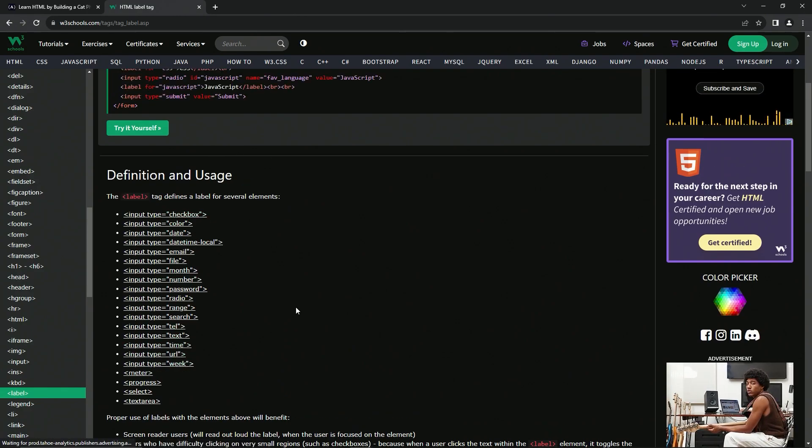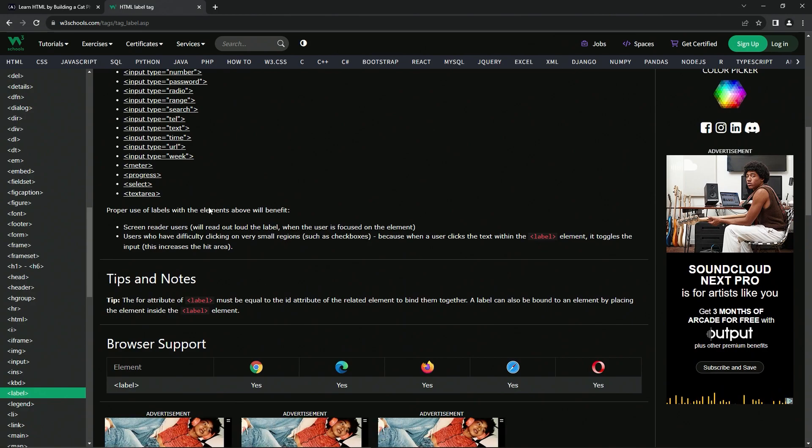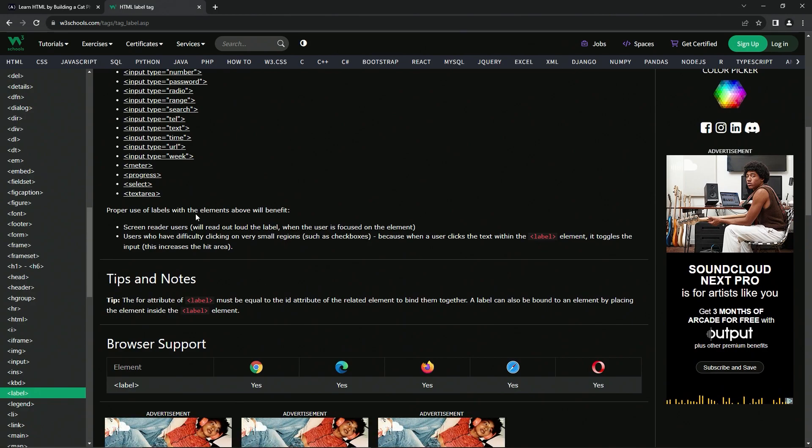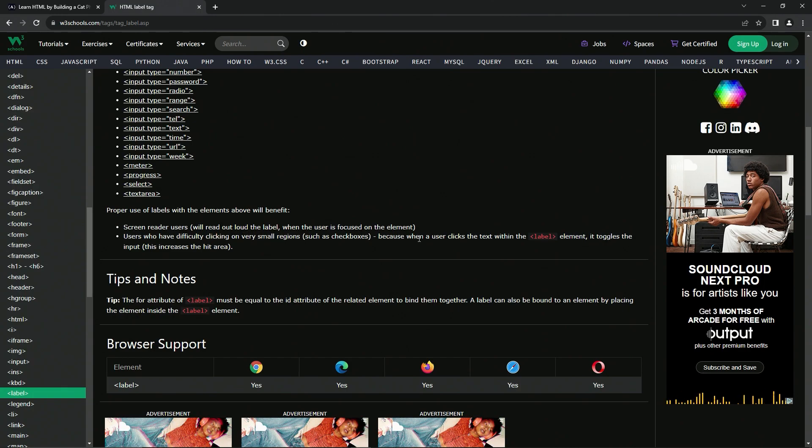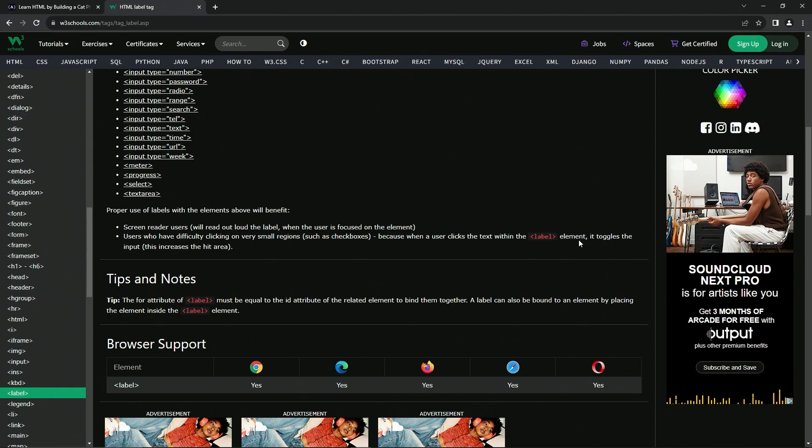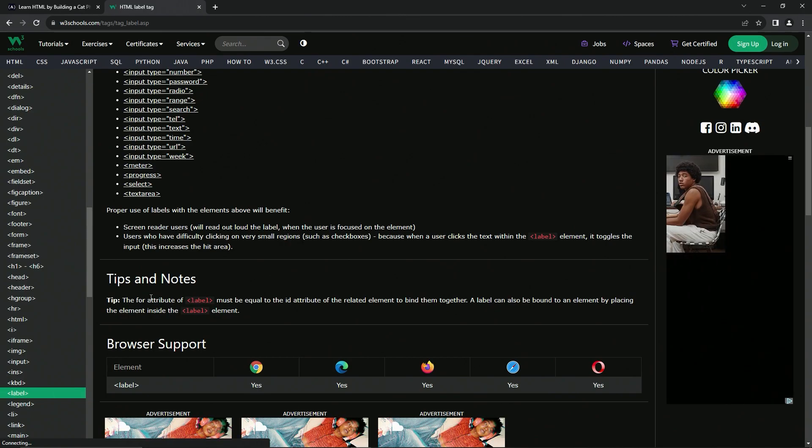The label can be used for all these kinds of elements. Proper use of labels with the elements will benefit screen readers and users who have difficulties clicking on very small regions, because when a user clicks the text within the label element it toggles the input.